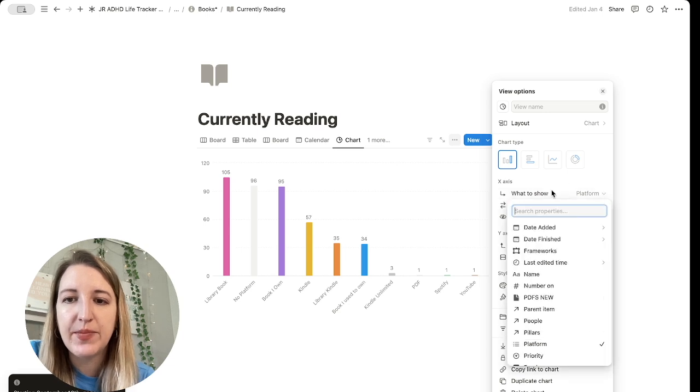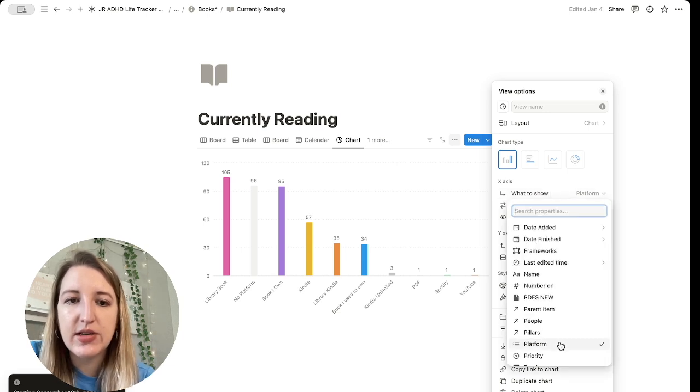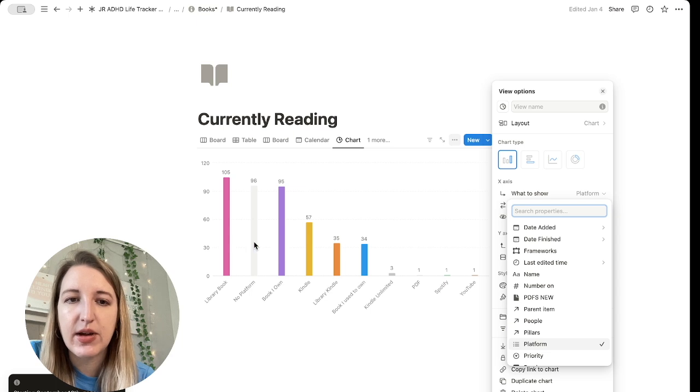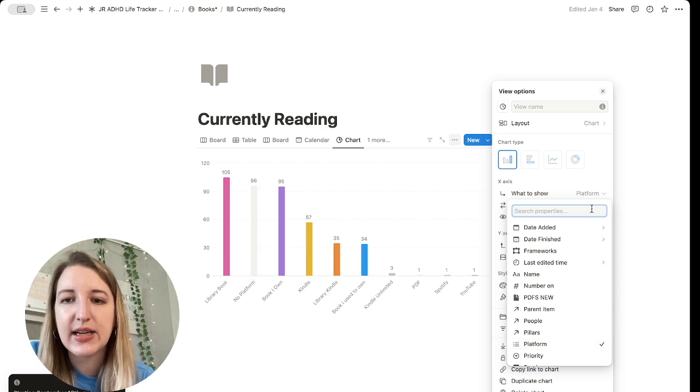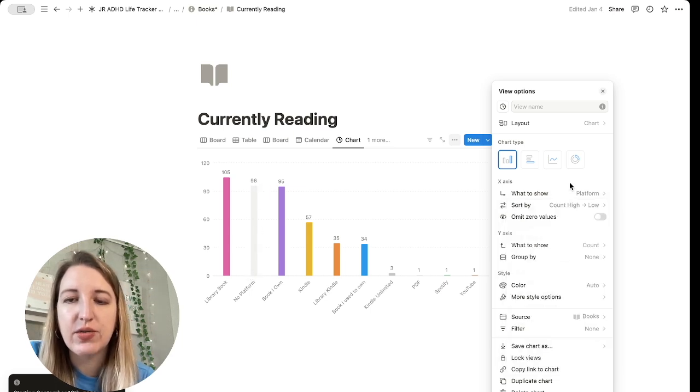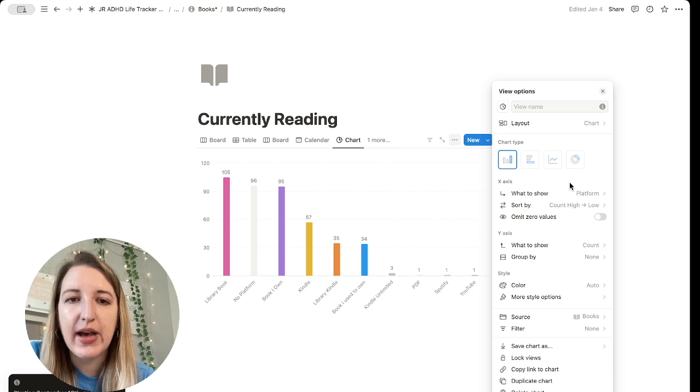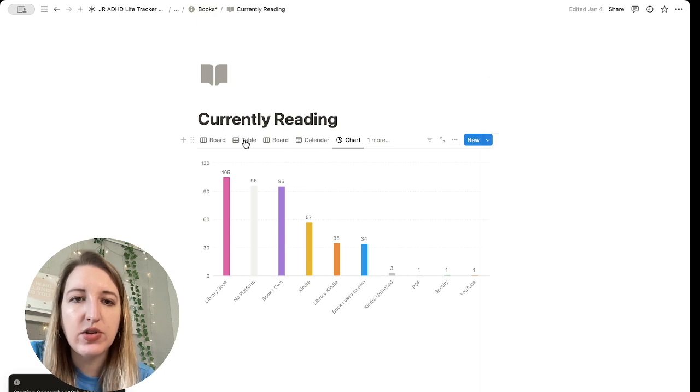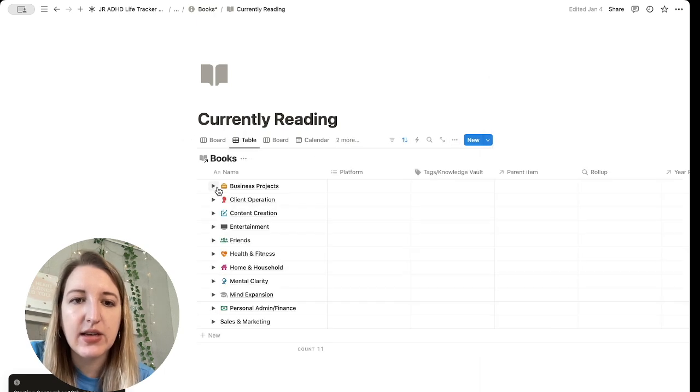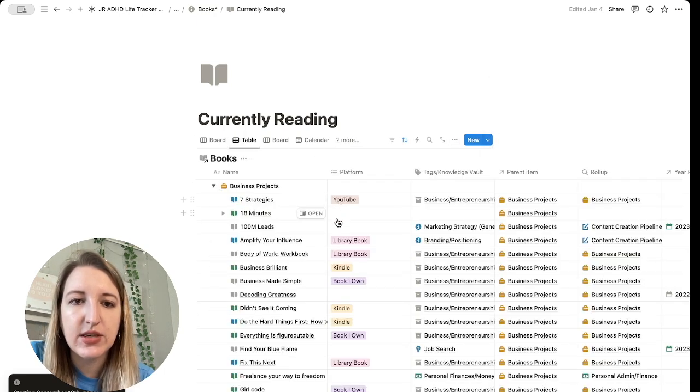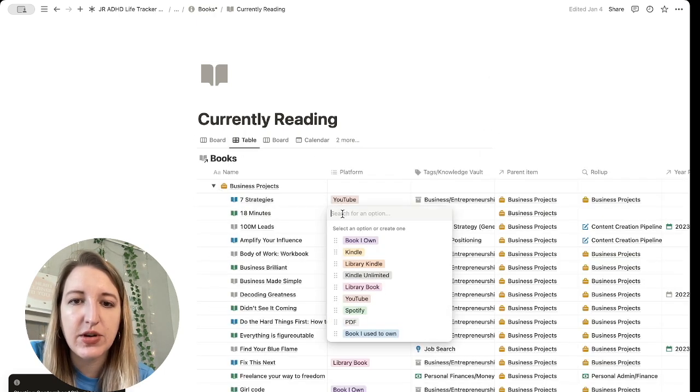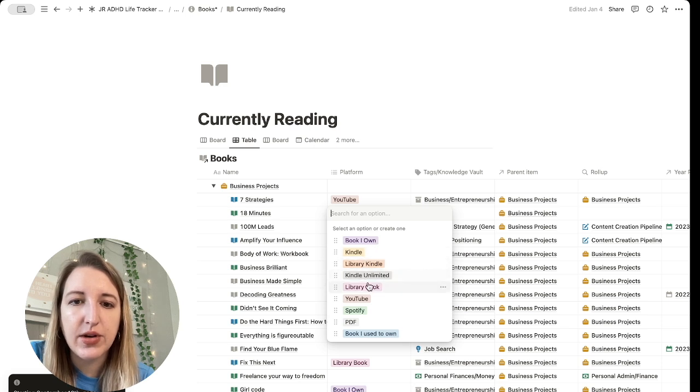So for now, right now it's picking which platform the book is on. So for example, I have like library books, et cetera. You see, I have 96 that are no platform. That means that I haven't selected an option. So I have to go back. So if I go to something that doesn't have a platform, so let's just say this one, I'm pretty sure this was a library book.